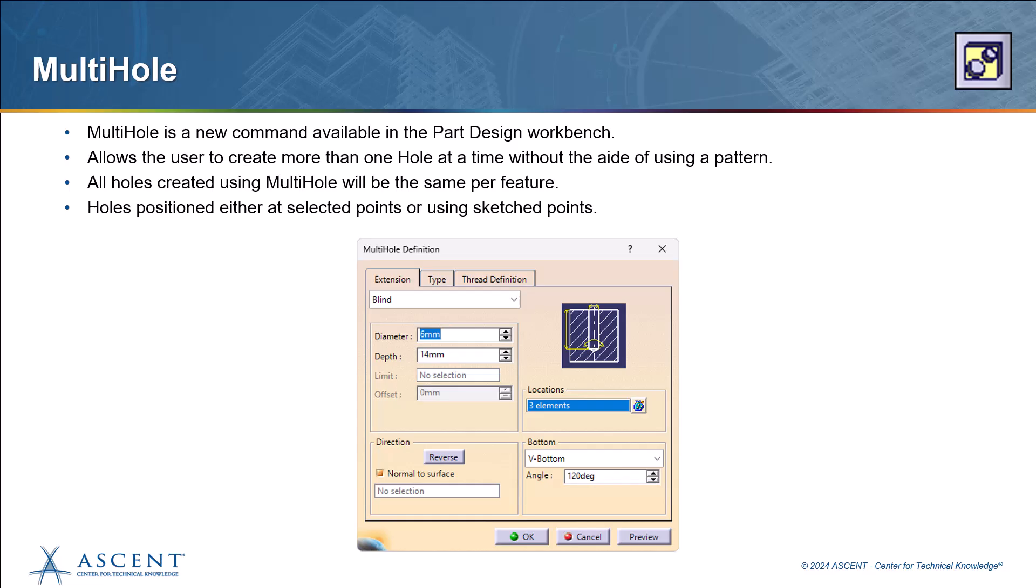The last new command we're going to take a look at for CATIA V5 2024 is the multi-hole command. With multi-hole, you're able to create multiple holes of the same size without the aid of a pattern. In prior versions of CATIA, you would have to create a single hole and then use a pattern, like a user pattern or a circular pattern or rectangular pattern to be able to replicate it as many times as you need it. Now you can place a sketch with points on it and it'll automatically create as many holes as you have points in that sketch. Or you can select points within the model on a surface and it will replicate those holes for you automatically. All the other options within the dialog box are similar to the regular hole command.